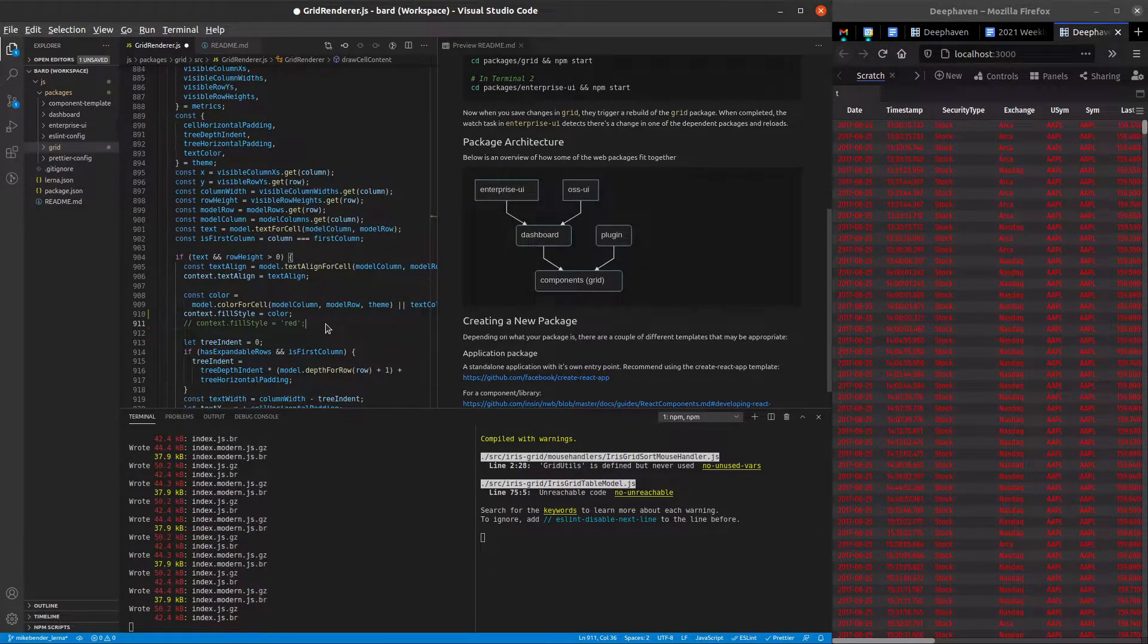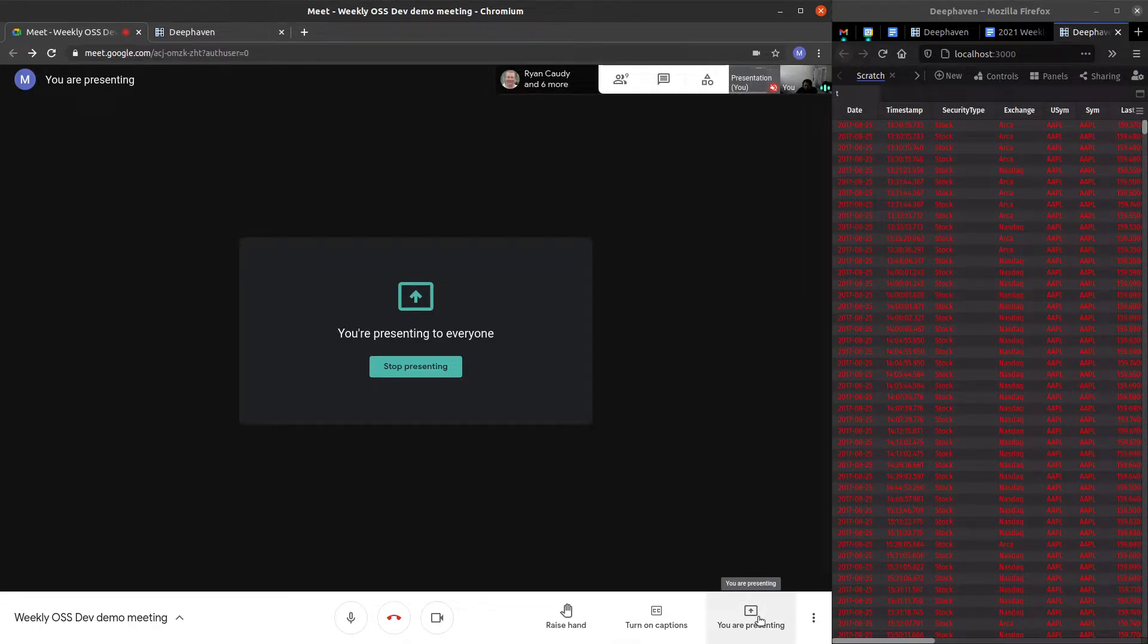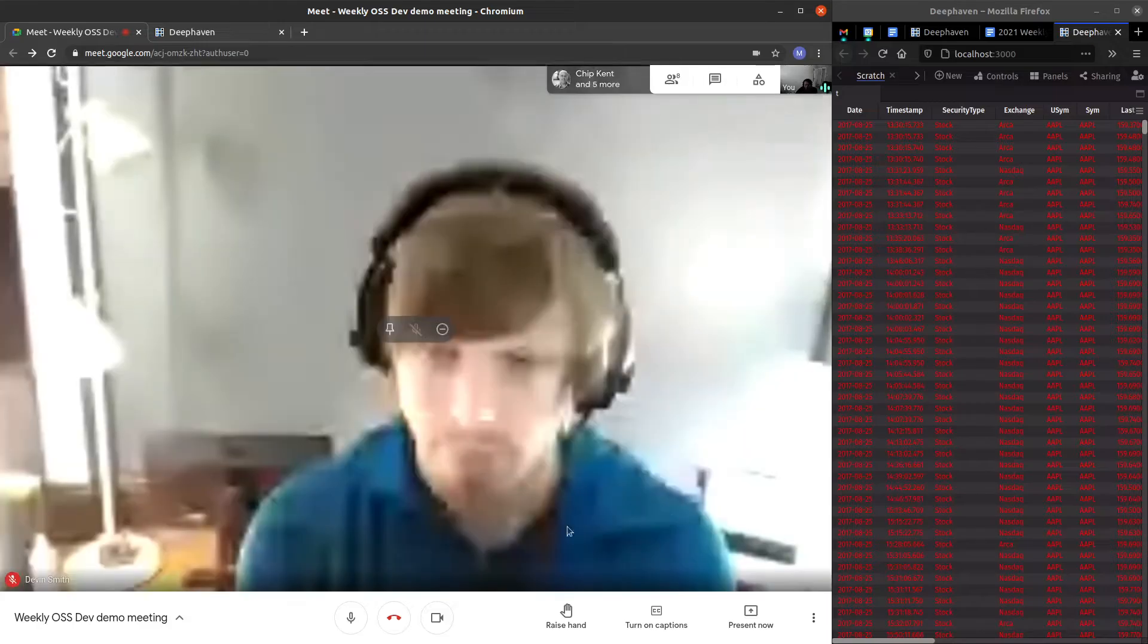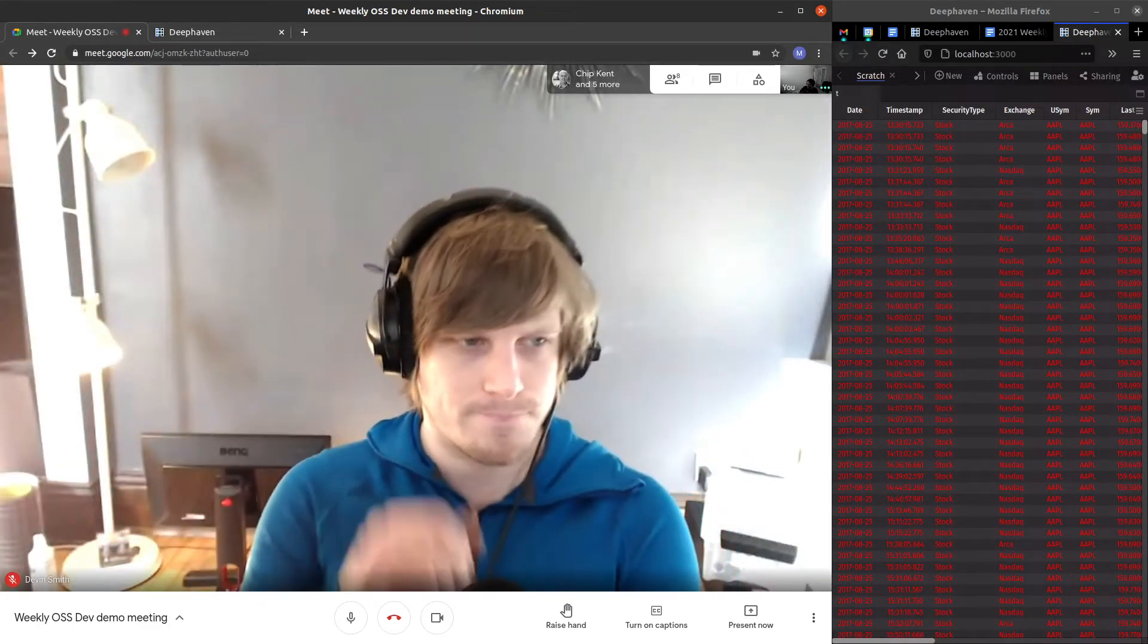All right, and that's it for me. And I think that's all we have for the demo video for OSS this week. So have a good week, and we'll talk to you later. Bye.